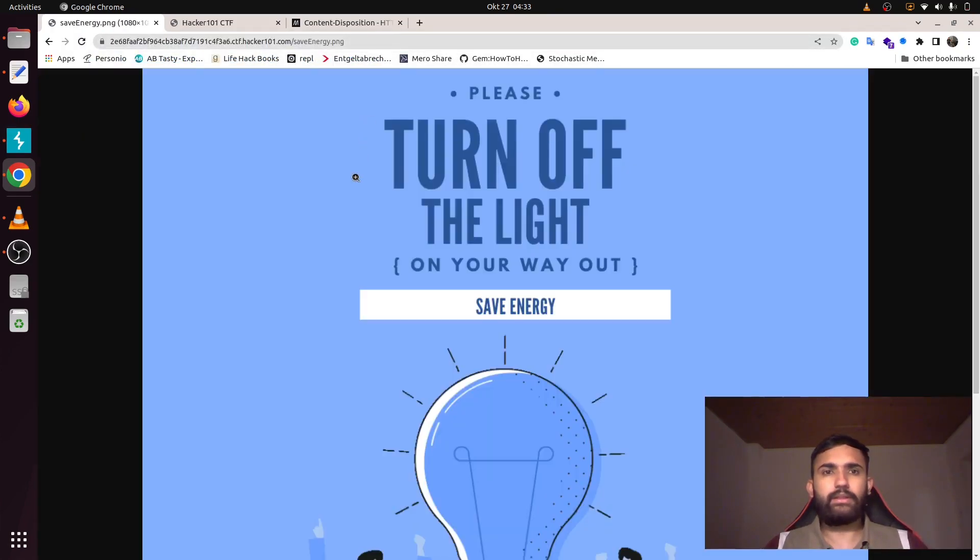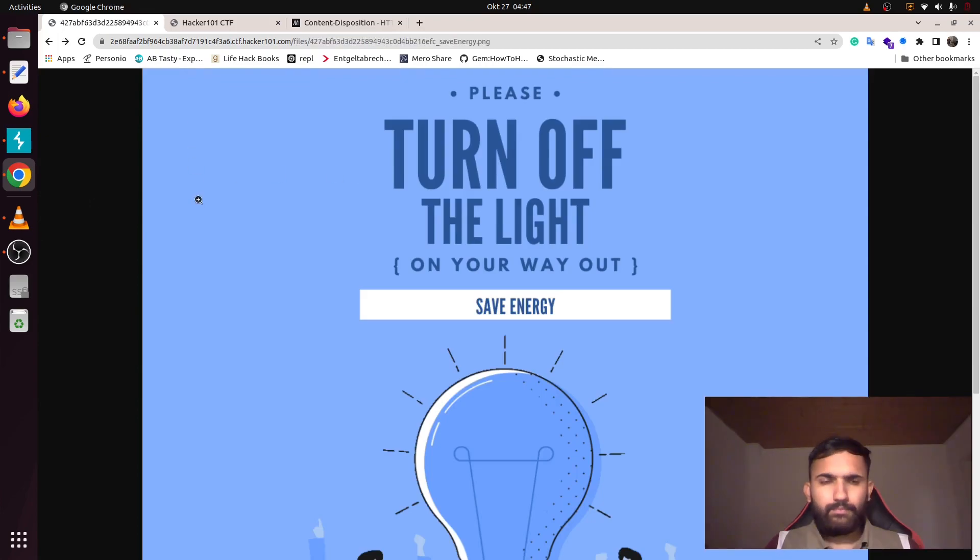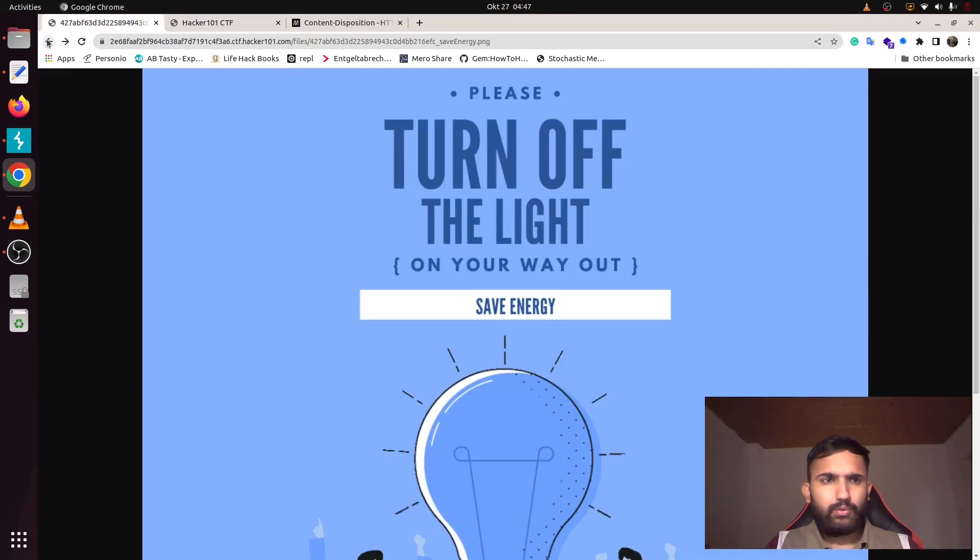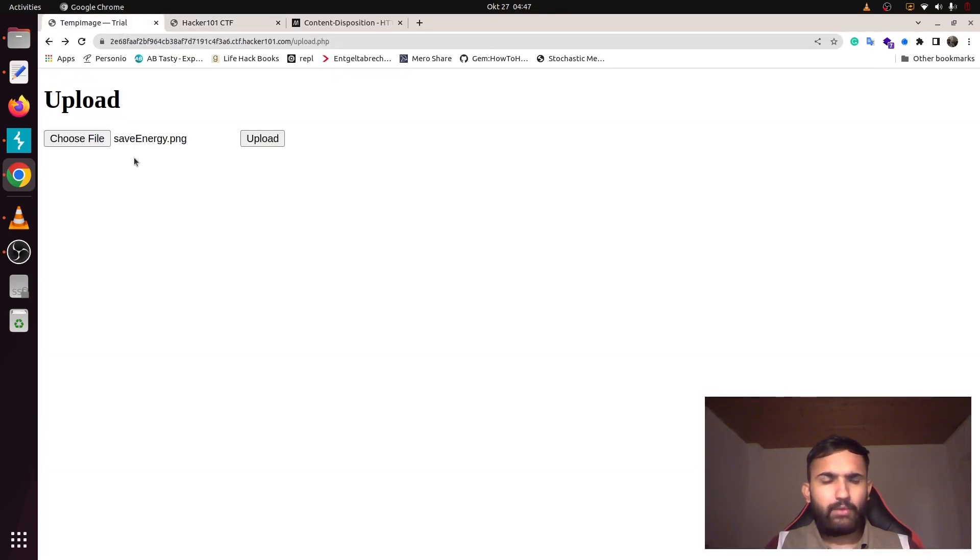And you can find your image here. For the second image, it tells about bypassing the extension check and reading PNG chunk.